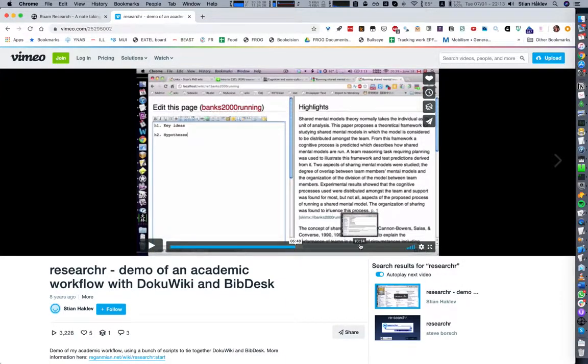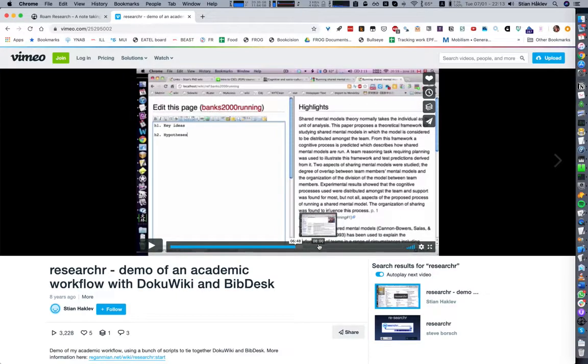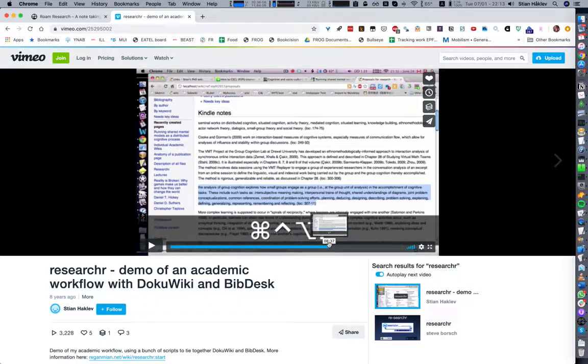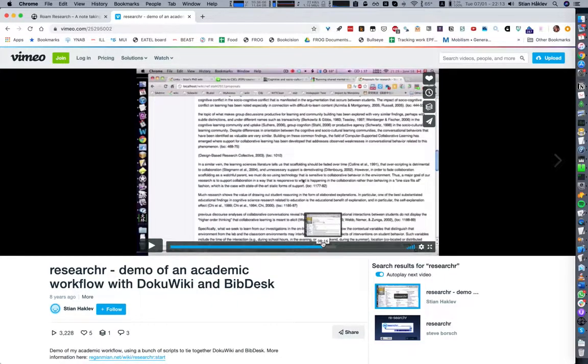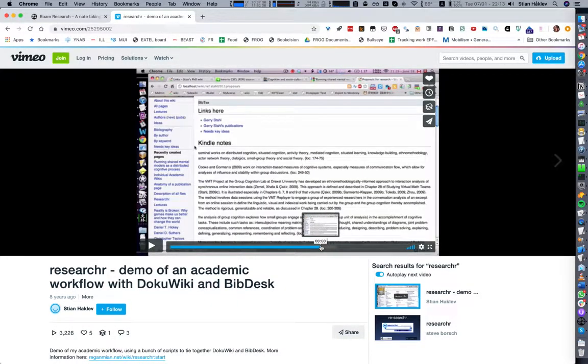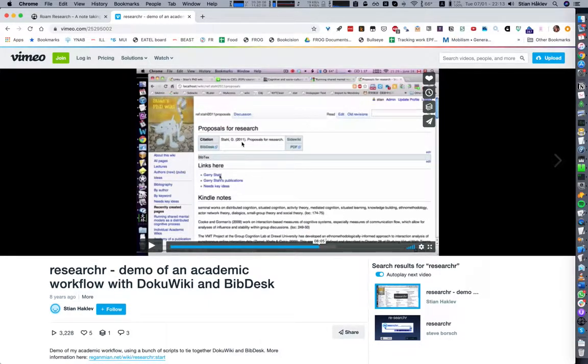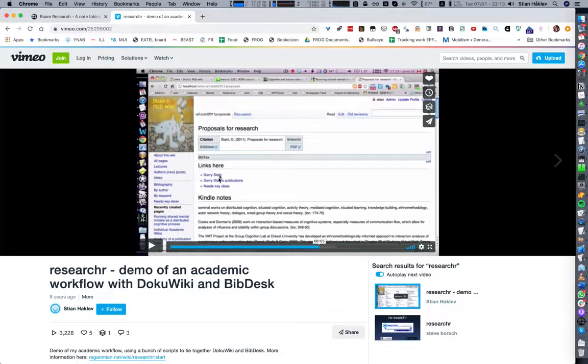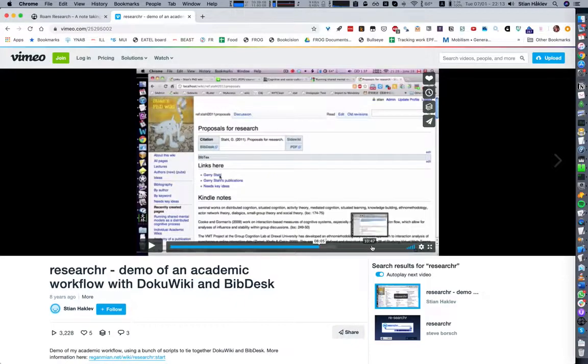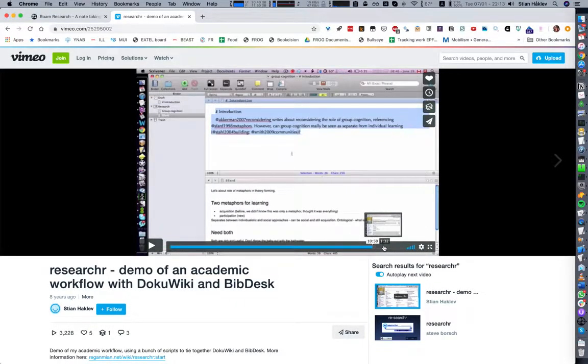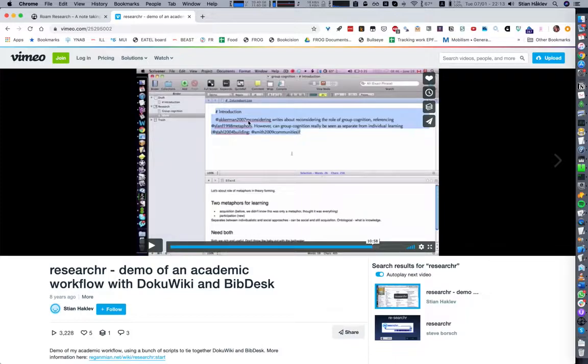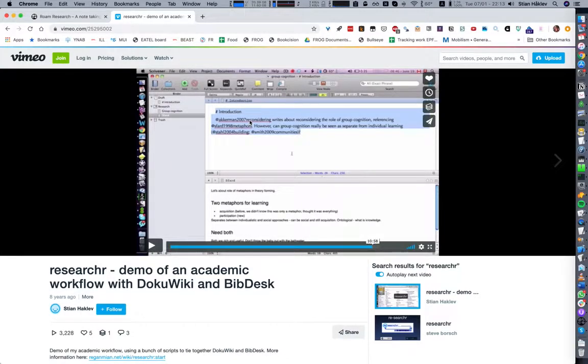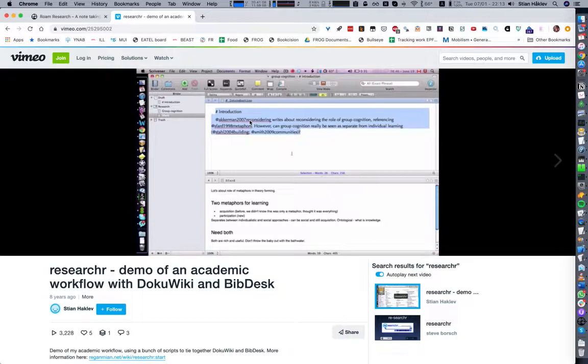In the end I would end up with a very nice wiki page that would have the citation, backlinks, the notes, my high-level ideas and so on. I used this for quite a while, and because I was using the bibdesk citekeys I could then also use those directly when I was writing articles.